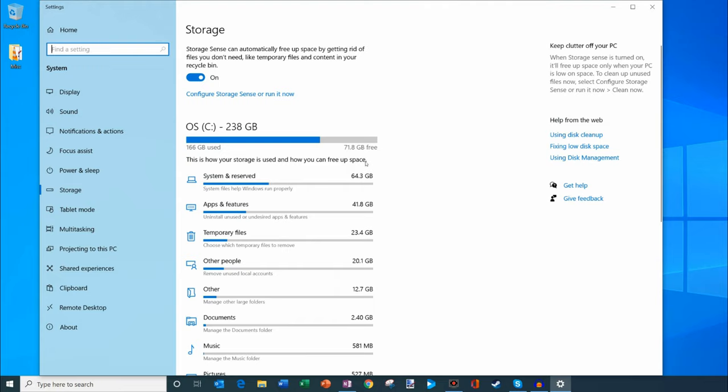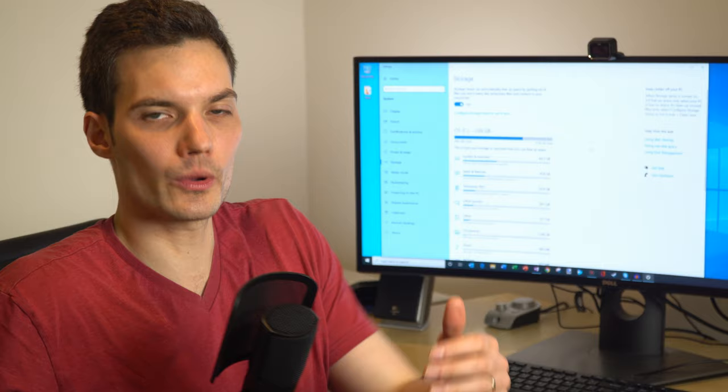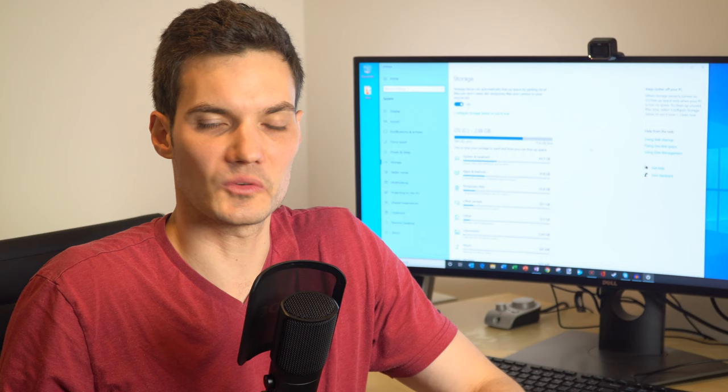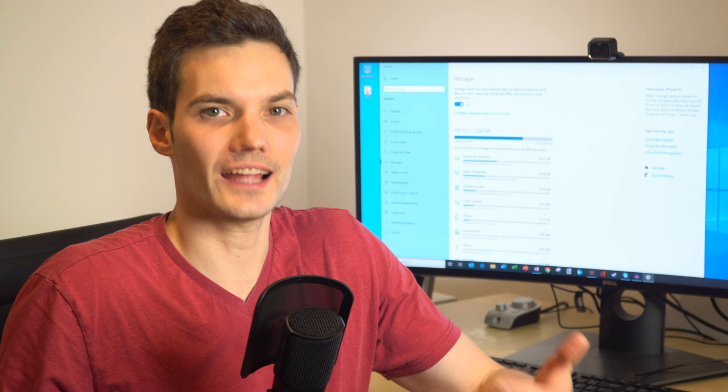Now, going through manually and freeing up space might take a little bit of time. The nice thing about Windows 10 is it has a feature built in that'll automatically go through and try to make sure that it's saving disk space for you.